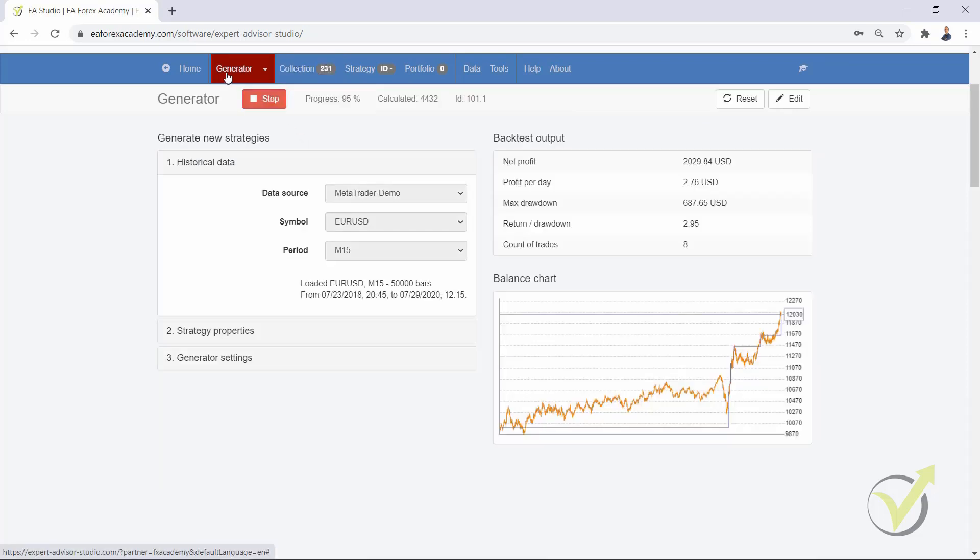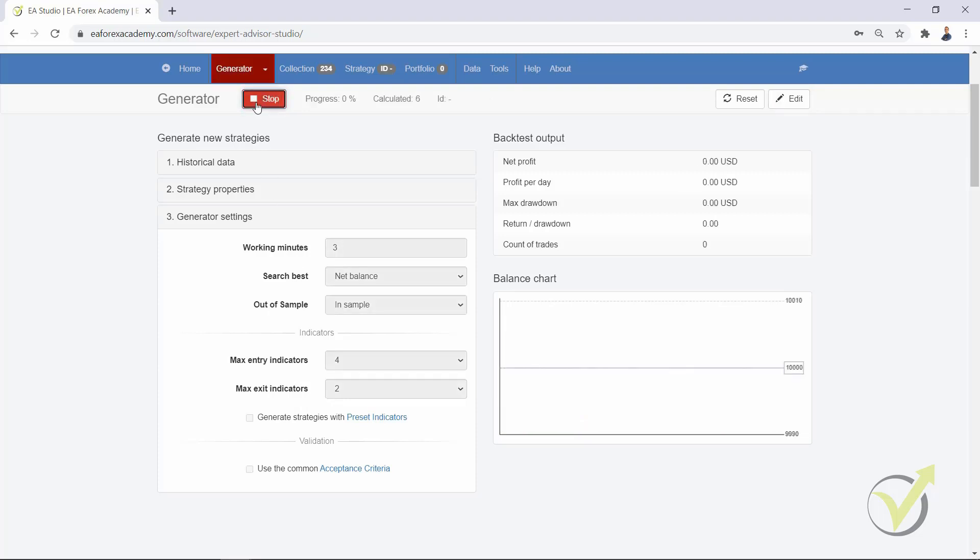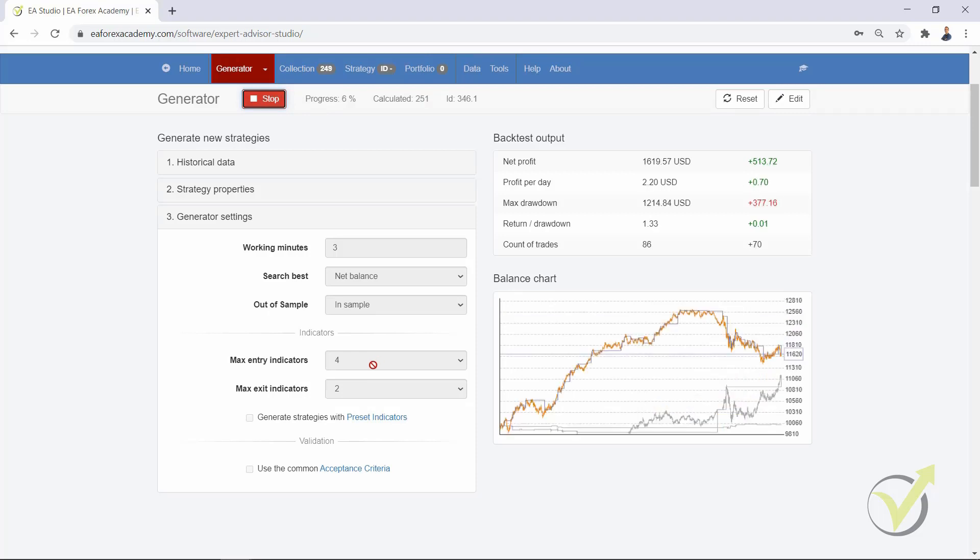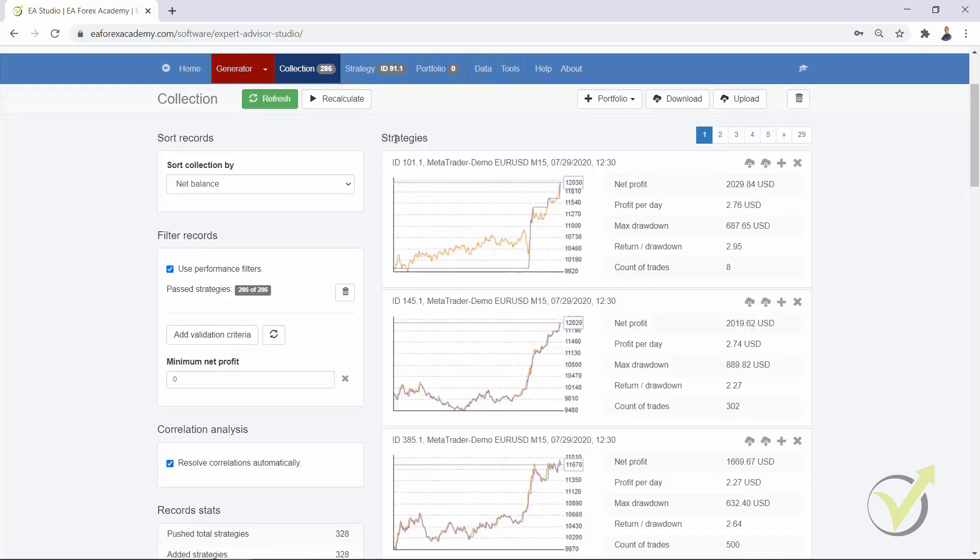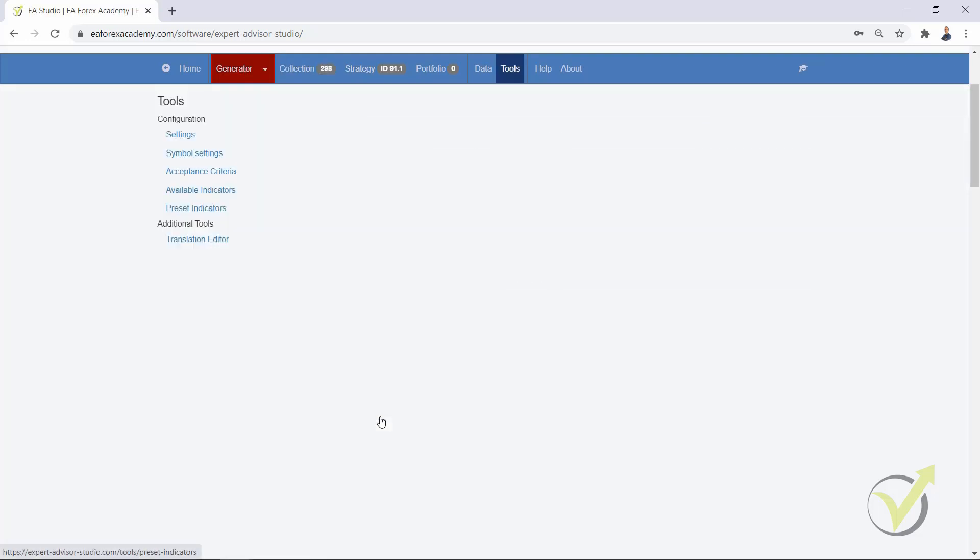The other update that we have in the generator settings is we have maximum entry indicators and maximum exit indicators, something that you might know from FSB Pro. I will run the generator again so we will reach to the 300 strategies. It's quite interesting to have this option with the maximum entry and exit conditions. As you understand from the name, if you leave it to 4, you will see strategies with no more than 4 entry conditions and 2 exit conditions.